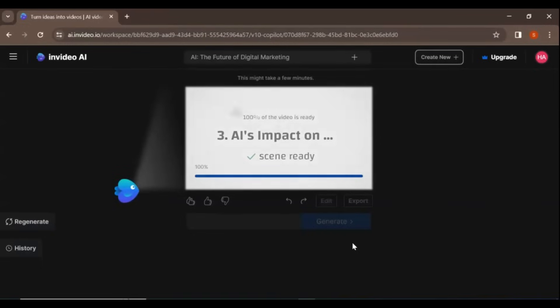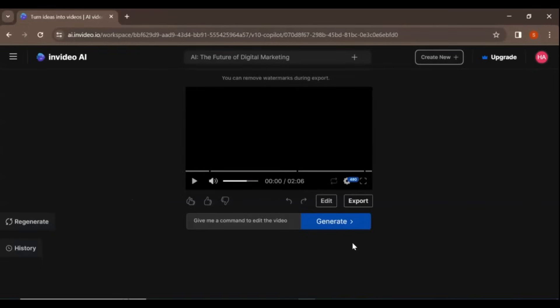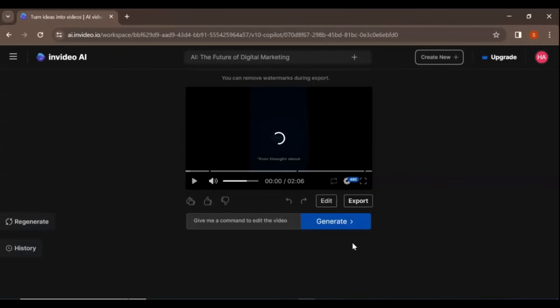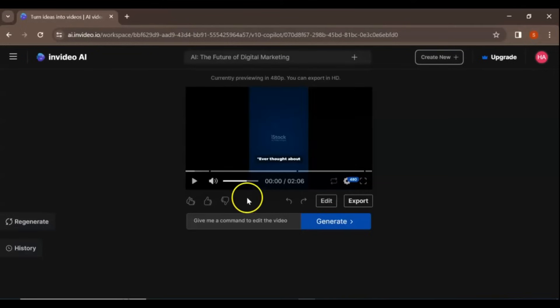Sit back and relax while InVideo AI analyzes your prompt and generates a video. Your video will be ready in just a few minutes.